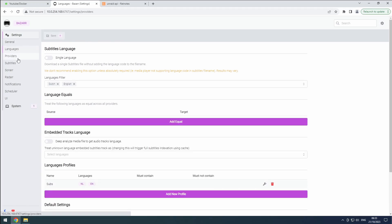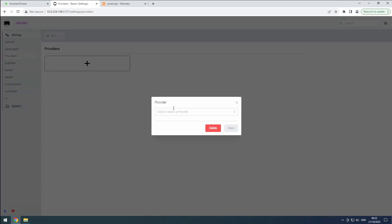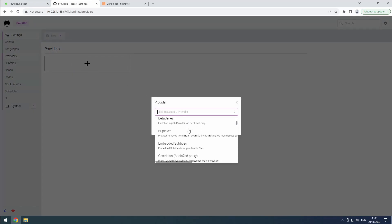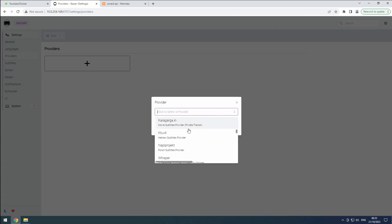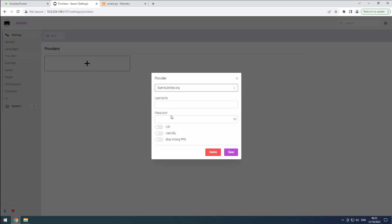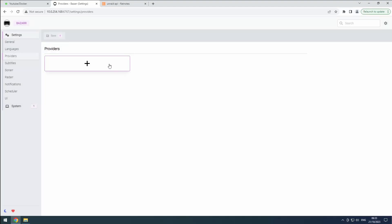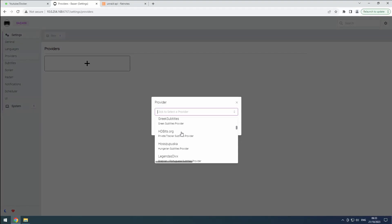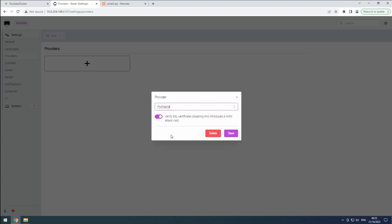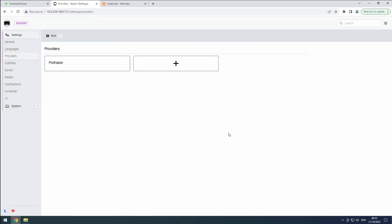Now, let's proceed to the Providers section in BASR. Here, you'll find a comprehensive list of subtitle sources that BASR supports. Each provider may specialize in specific languages or focus on subtitles for TV shows or movies. Take some time to go through the list and select the providers that align with your needs. You can choose multiple providers to increase availability. Note that while some providers are open to use, others may require an account or subscription. Configure the selected providers according to their specific requirements, then click Save.